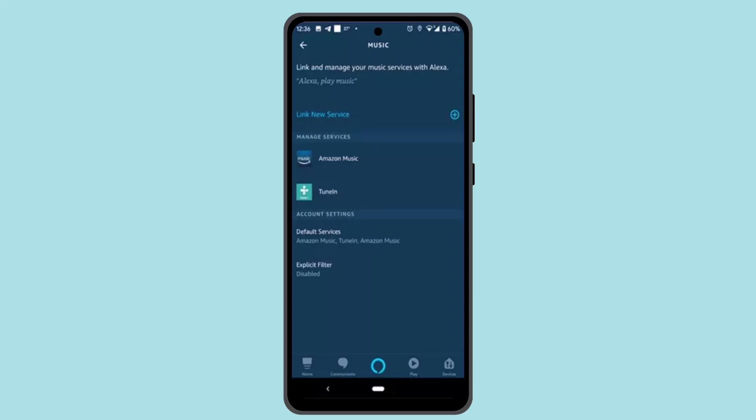So this is how you could go ahead and connect Amazon Music to Alexa. That's all for this video. I hope the video was helpful. Make sure to like, share, and subscribe to our channel. Thank you for watching, see you in the next video.